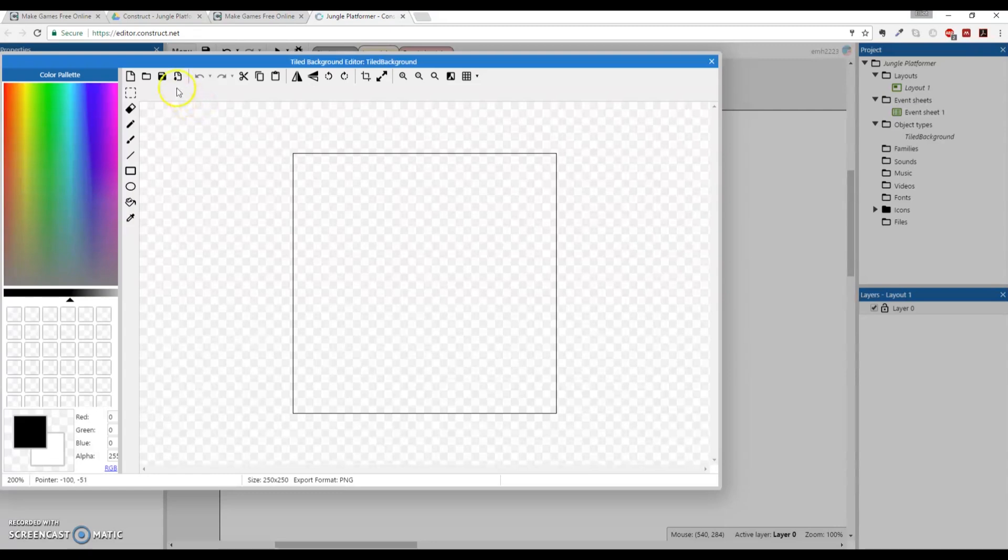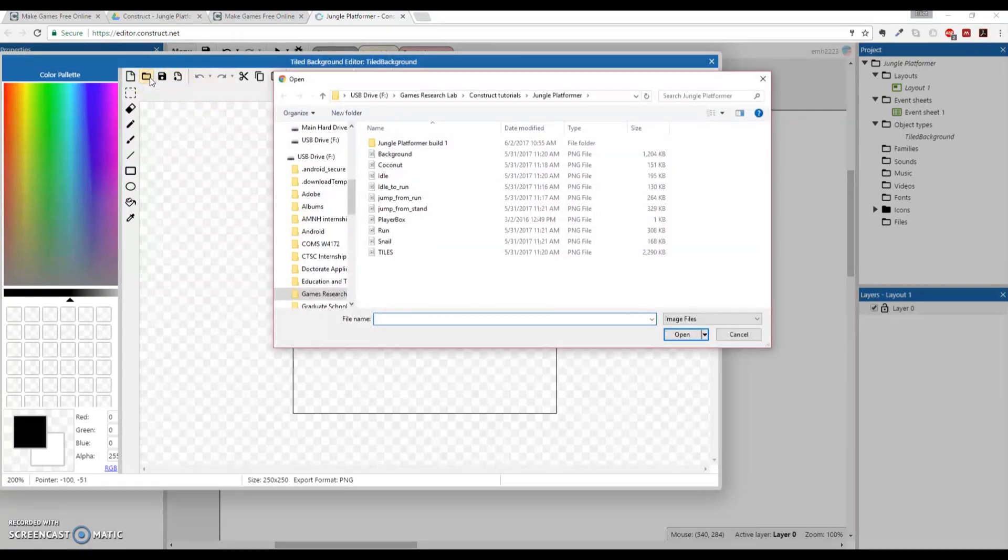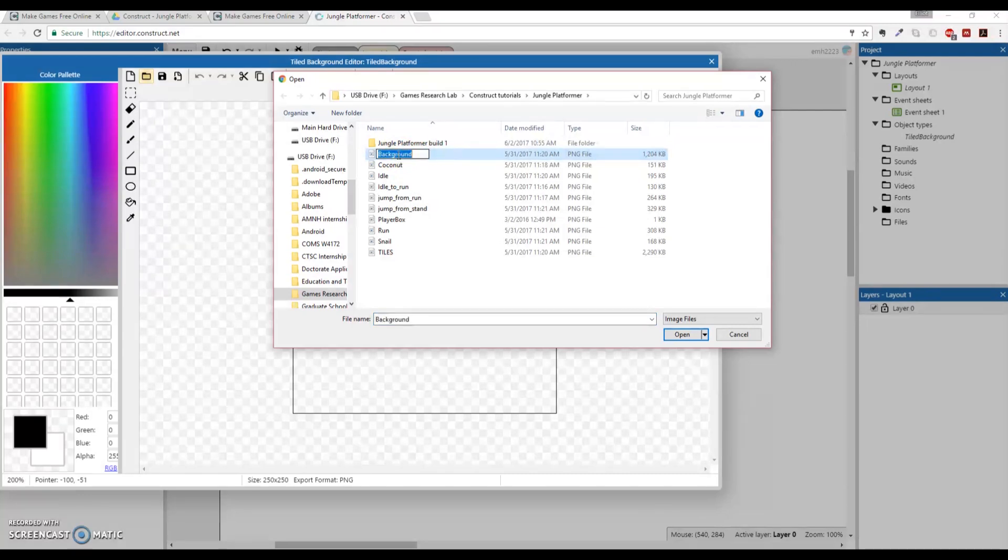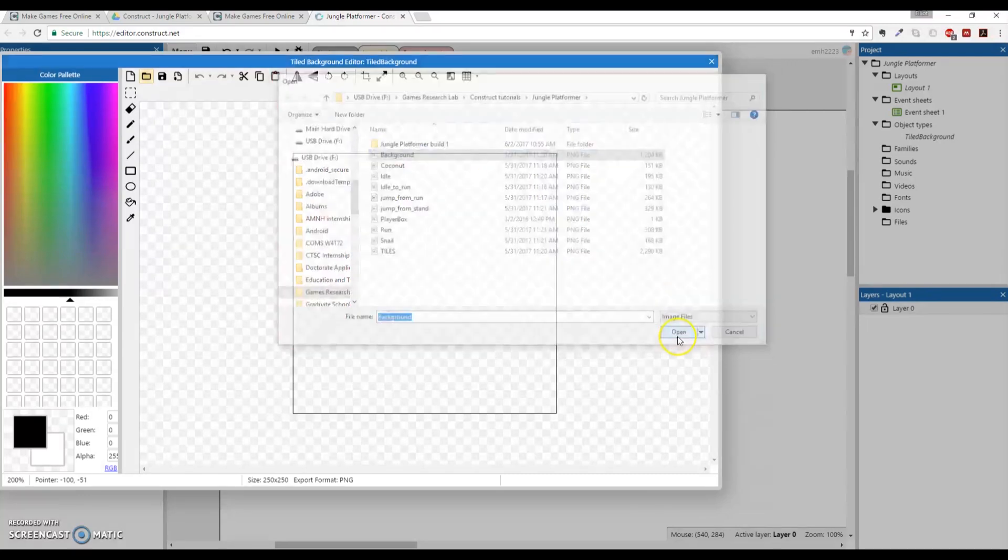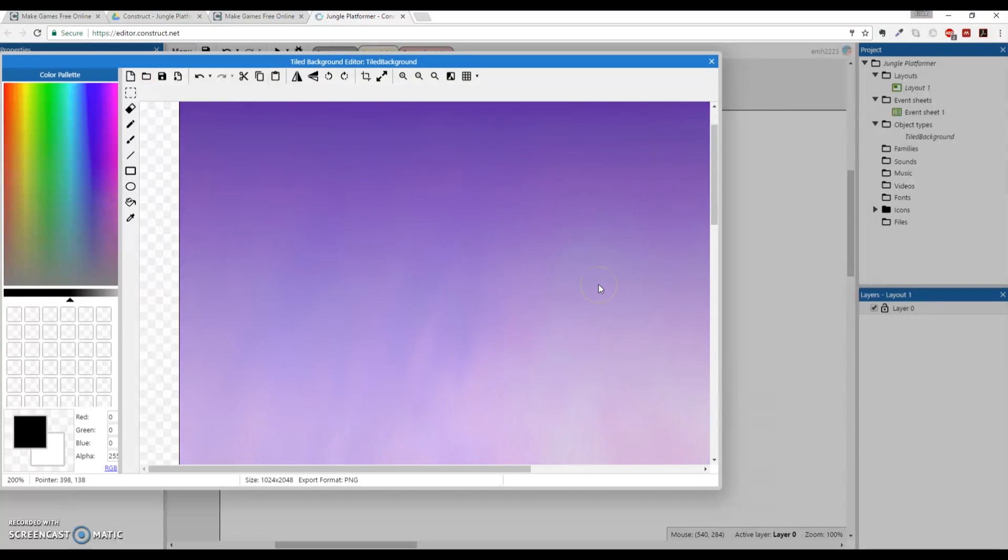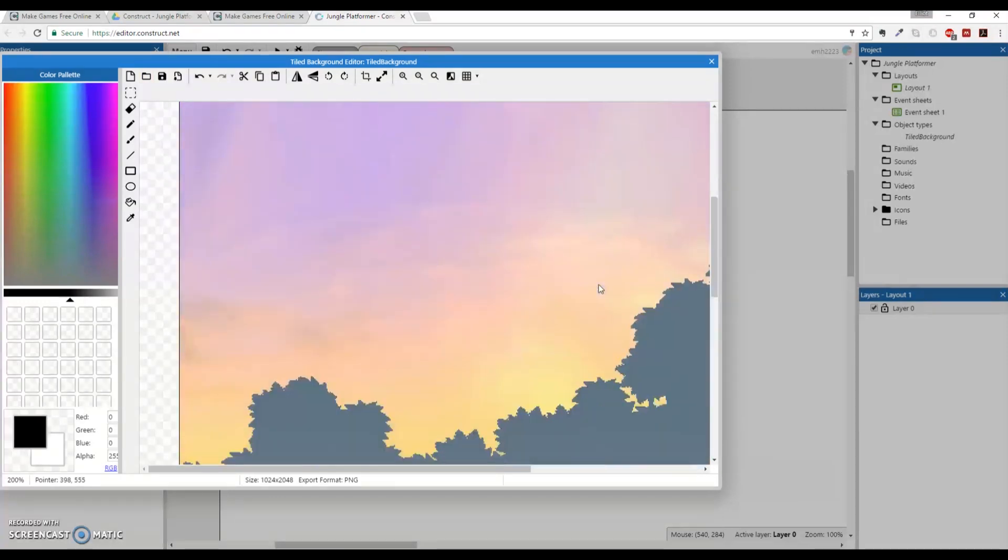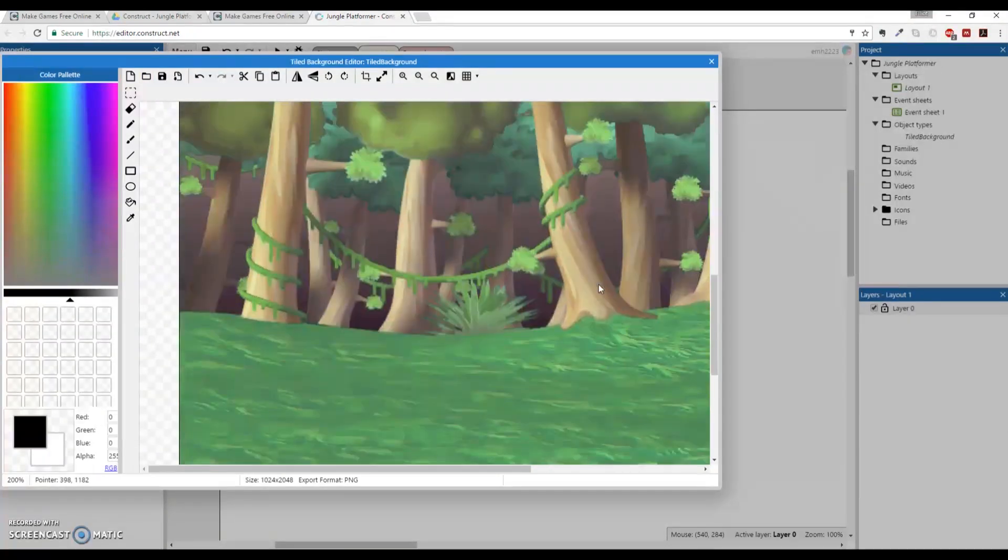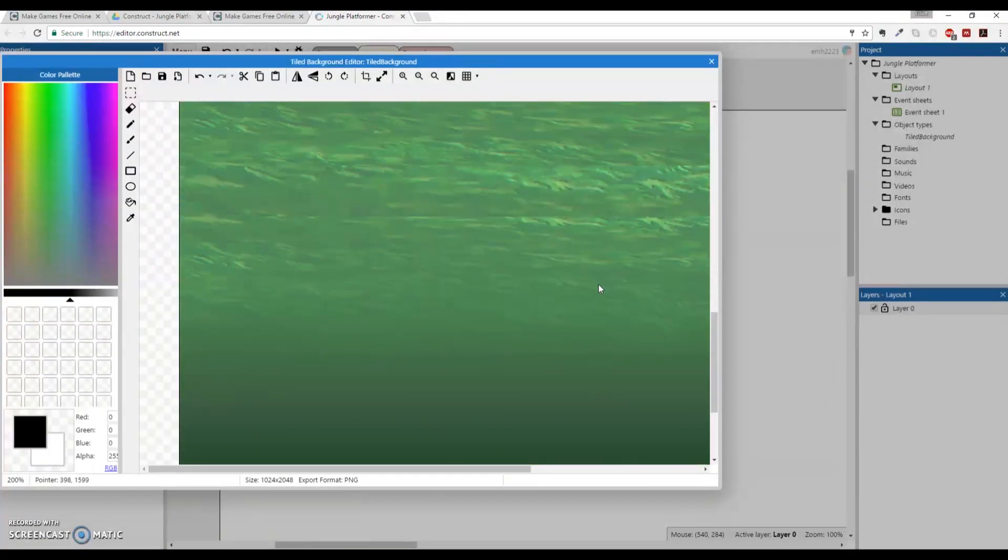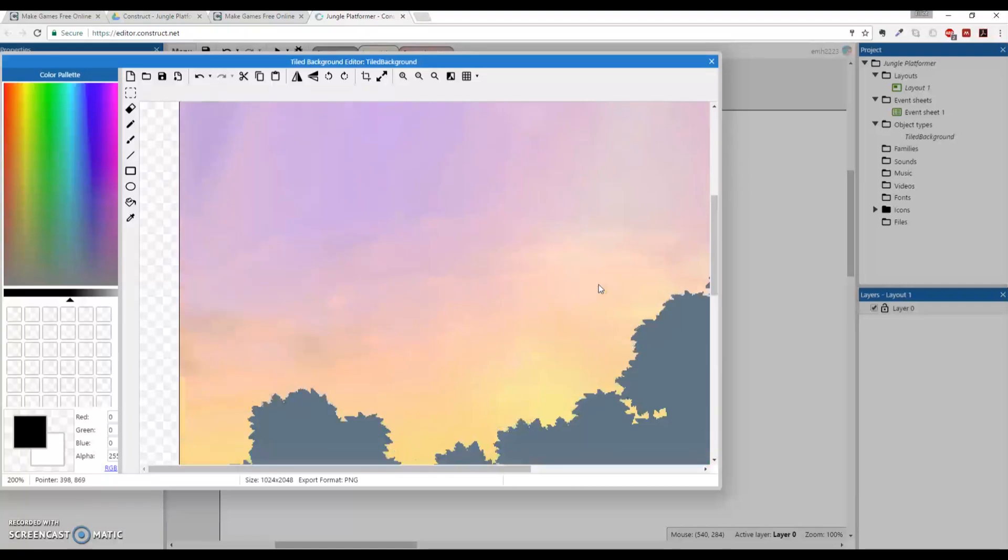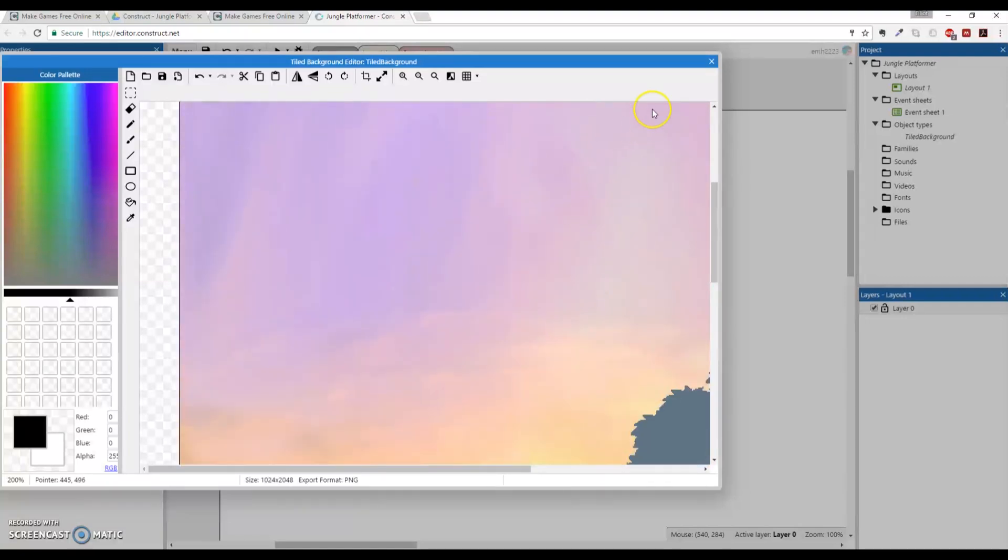Now, with the editor, we are going to load an image. So the files, hopefully that you've downloaded by now, are somewhere on your computer. Go to that folder, find them, find the one that says background, and just click open. And you should get this very zoomed in picture of your background tile. That's great.